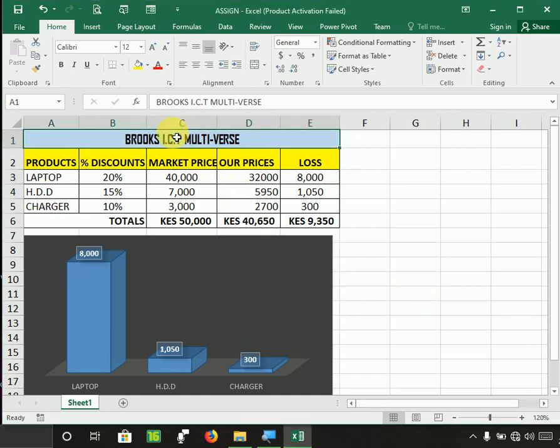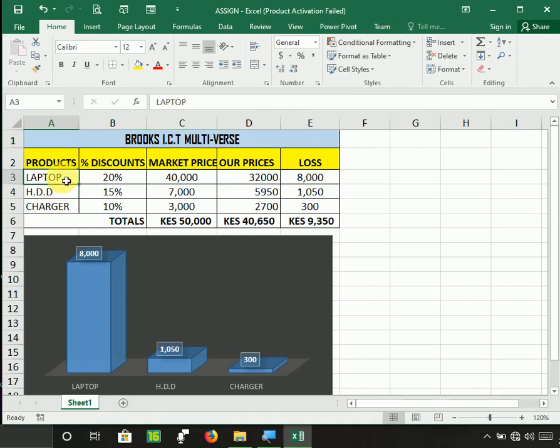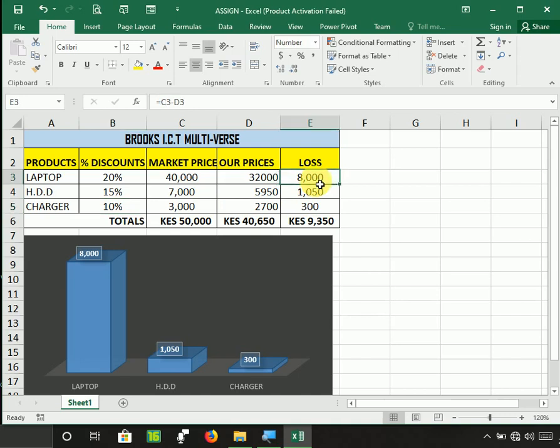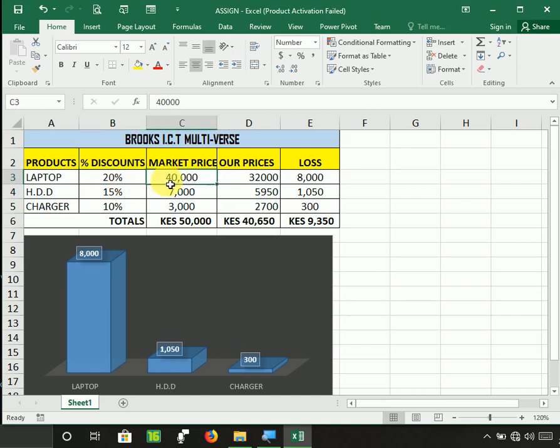We are selling some products: laptops, hard drives, chargers. Now that we are approaching Christmas, we offer some discounts to our customers, but at the same time we are making losses. So the management is concerned whether we should be changing the percentage discount or maybe what will happen if the market price changes.